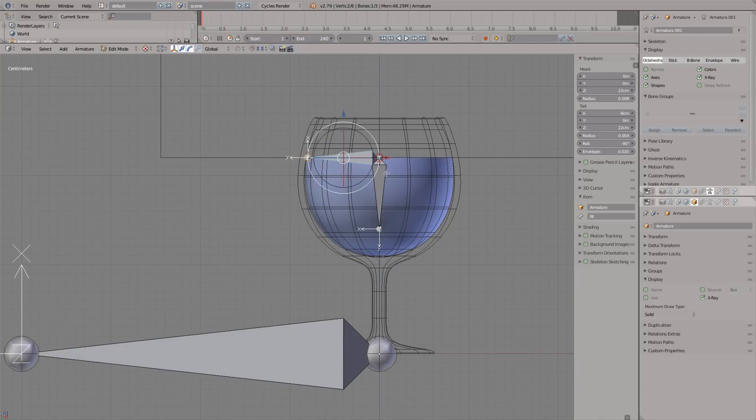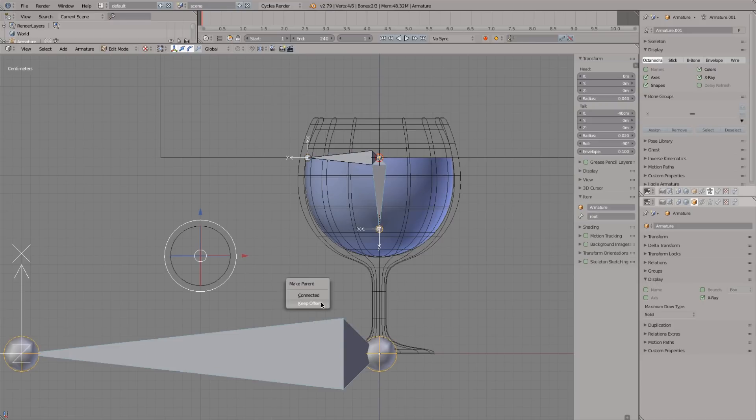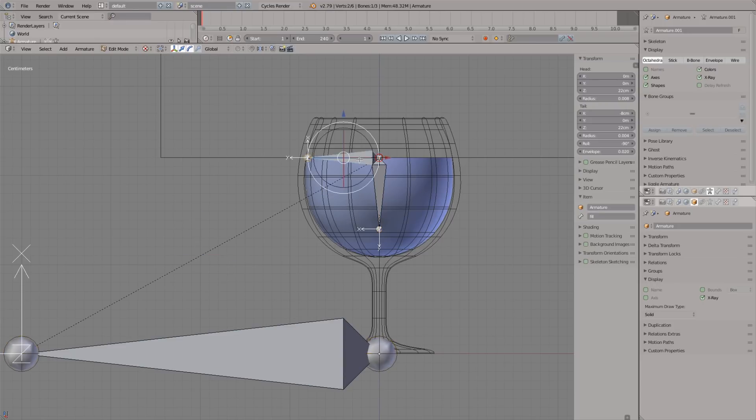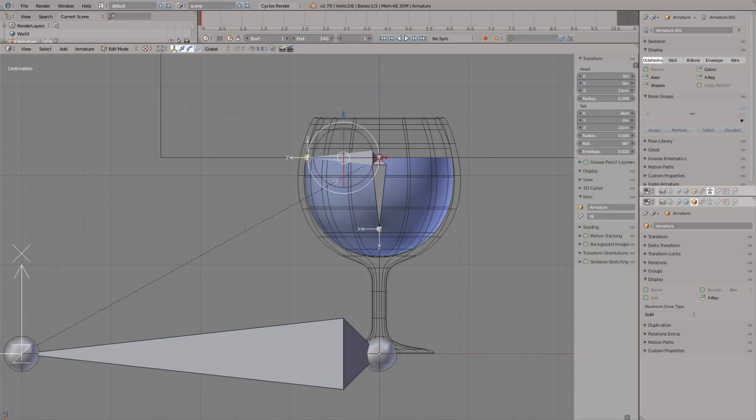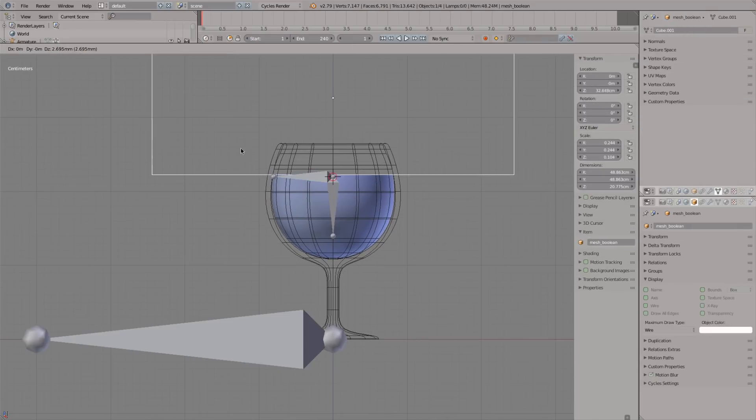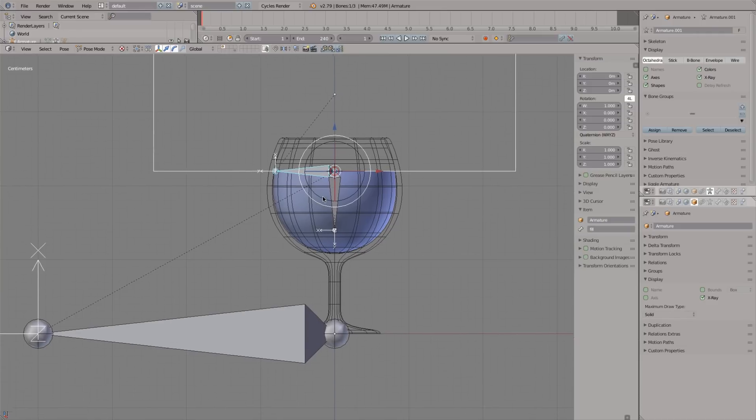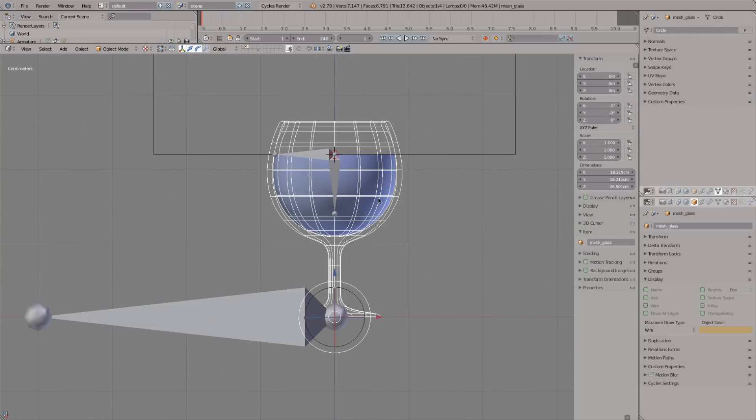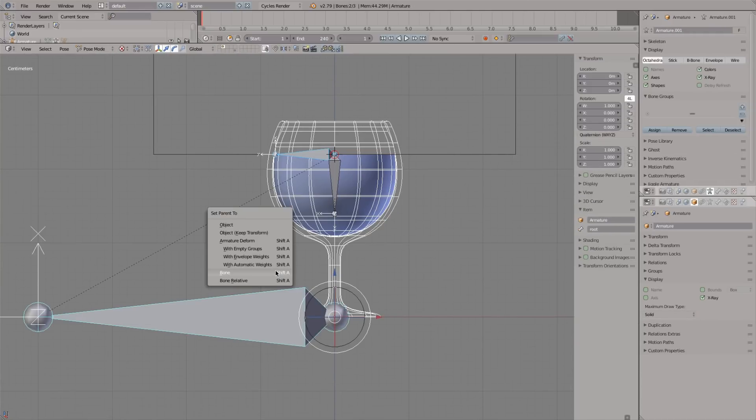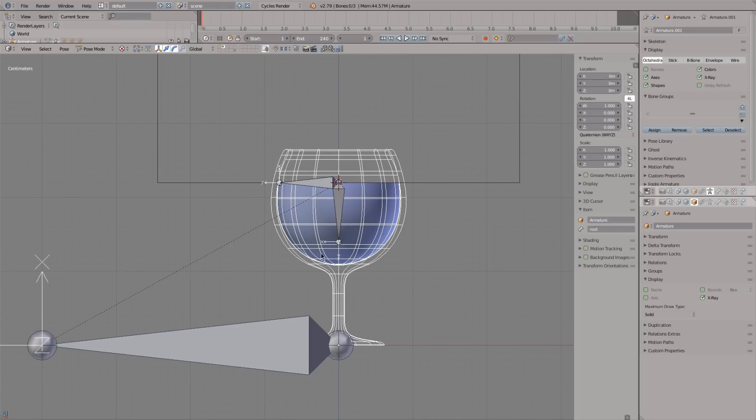Parent the fluid control to the mechanical bone and the mechanical bone to the root bone. In pose mode, parent the cup and fluid to the root bone and the boolean rectangle to the fluid control bone.